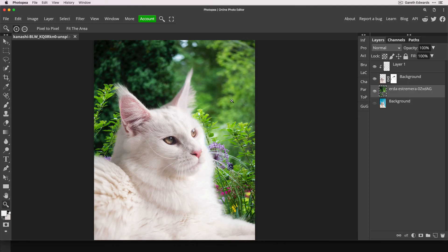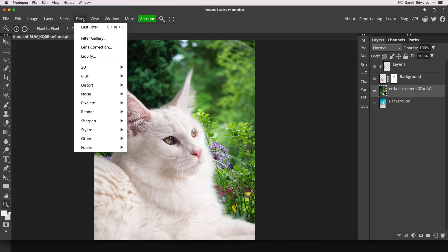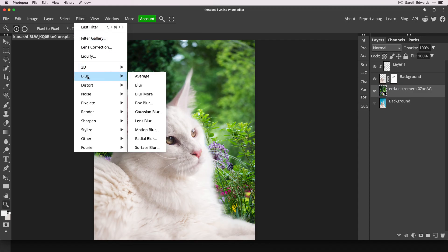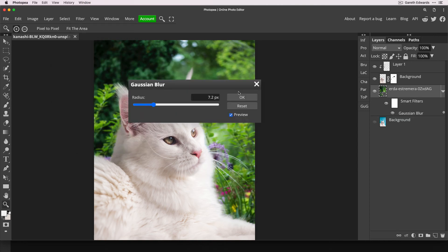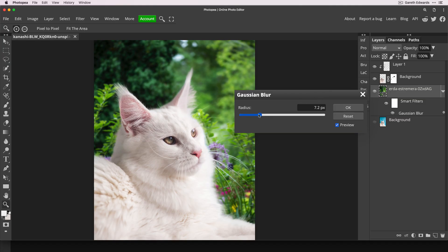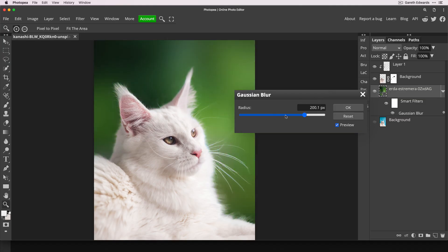So to do this, we can quite easily go to the filter menu and go blur, Gaussian blur. And this is where you can blur just the background to your tastes. However soft you want it to go. I actually want to go quite far with this because I want a nice, smooth background.